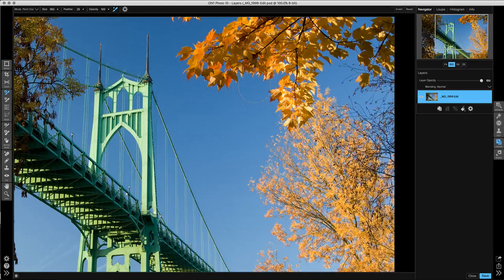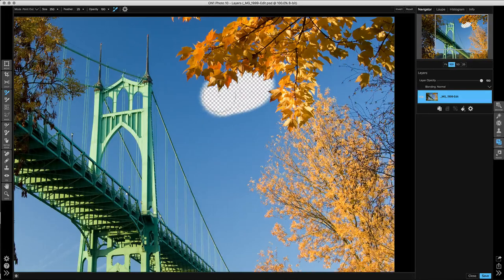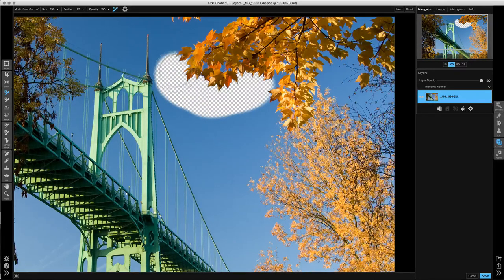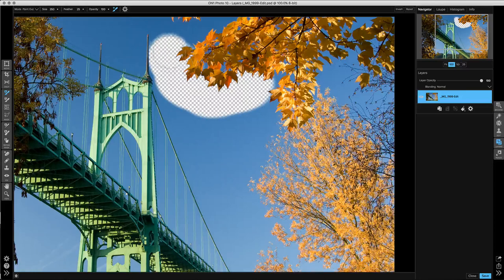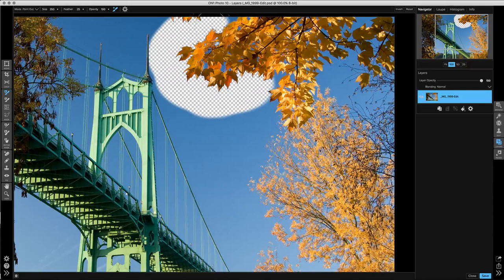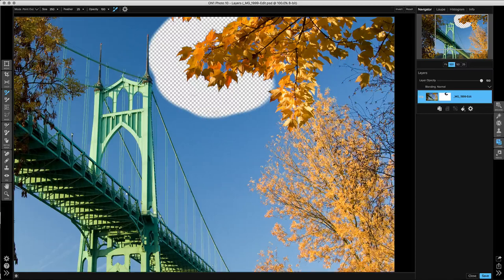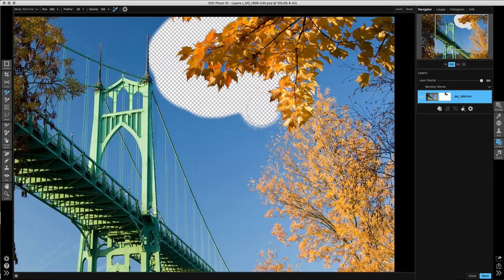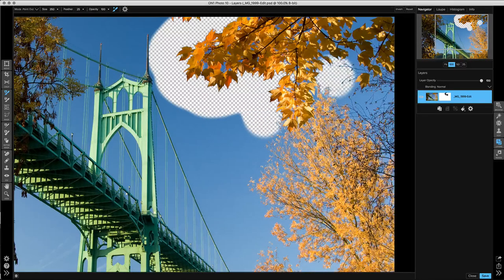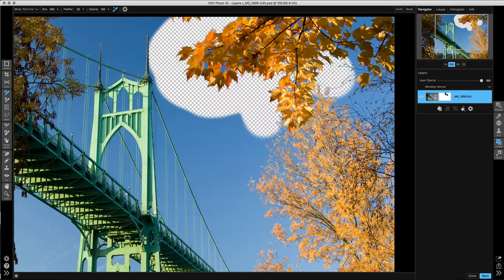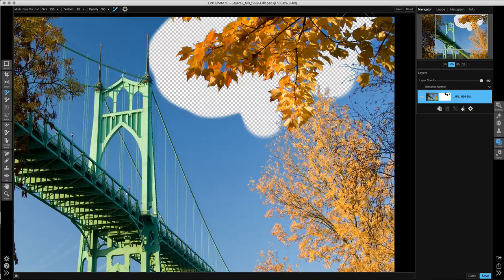As I paint along the edge of these leaves, it paints away the blue because it's under the minus symbol at the center of the brush, and it keeps the leaves for me automatically. It makes it really easy to mask out tough subjects like leaves, tree branches, hair, or even something semi-transparent like smoke.